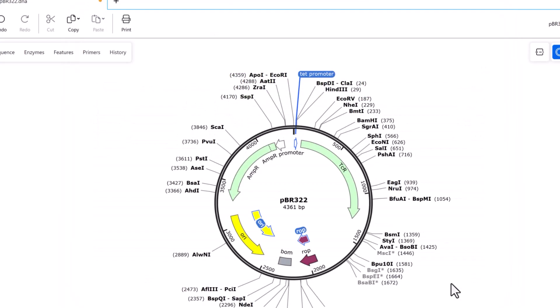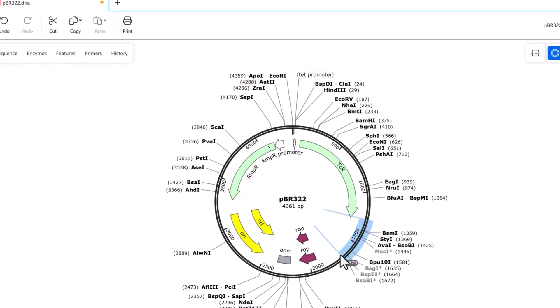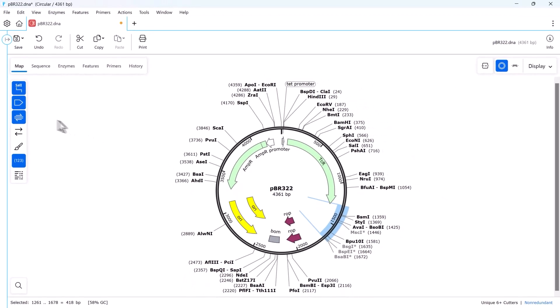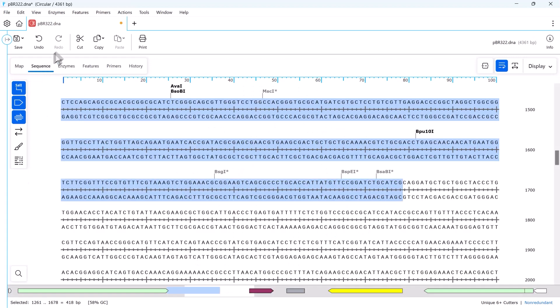You can also create new features by highlighting the relevant area on the plasmid map or the sequence view and choosing add feature.